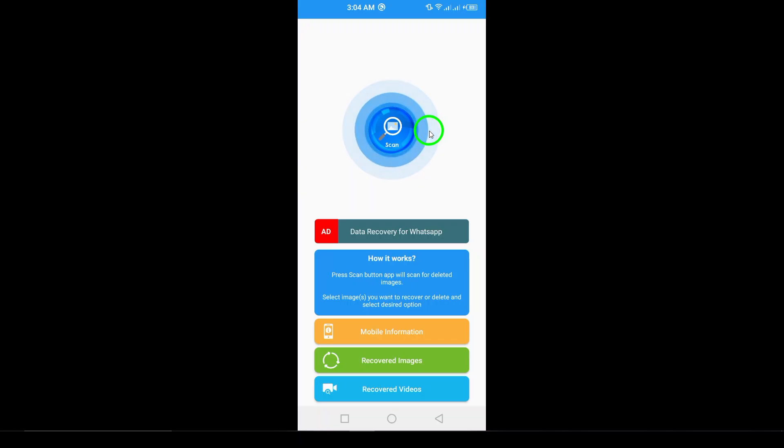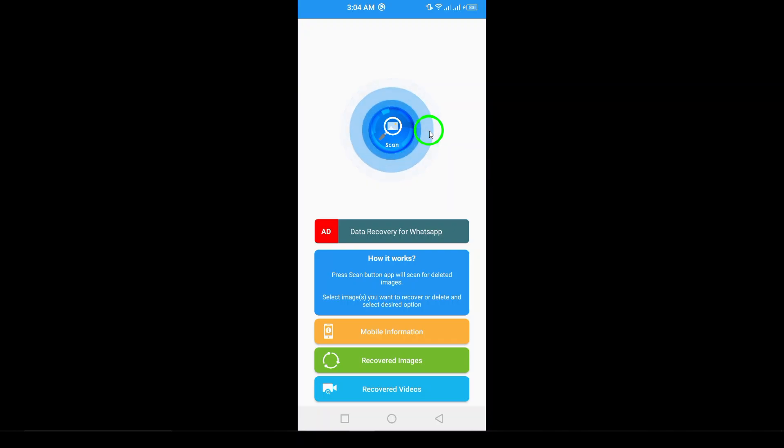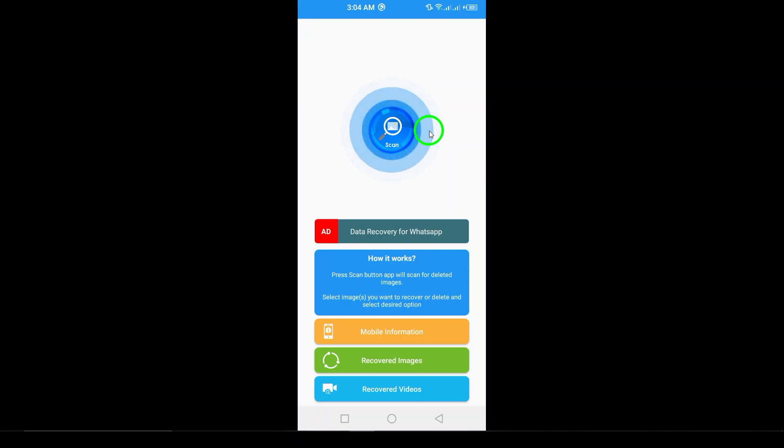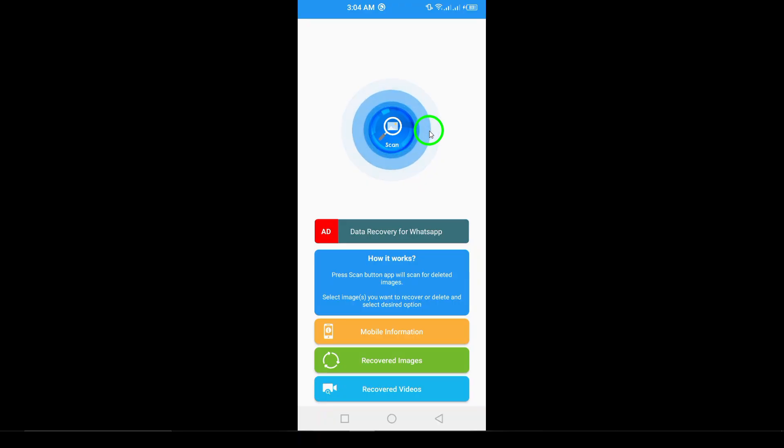And there you have it. These steps give you a solid chance at recovering your deleted Discord photos. Remember to back up your important files in the future to avoid this situation. Thanks for watching and happy recovering.